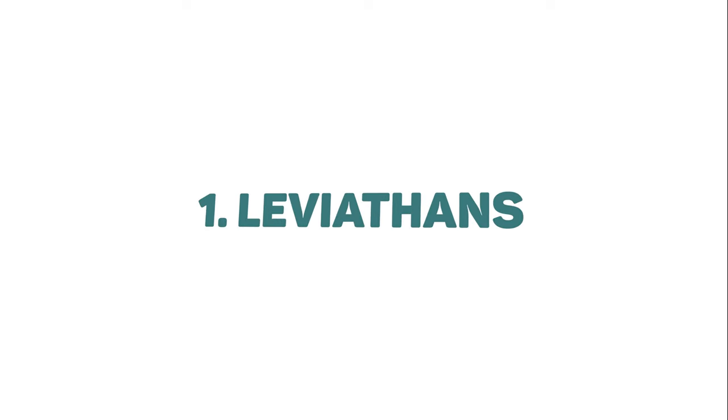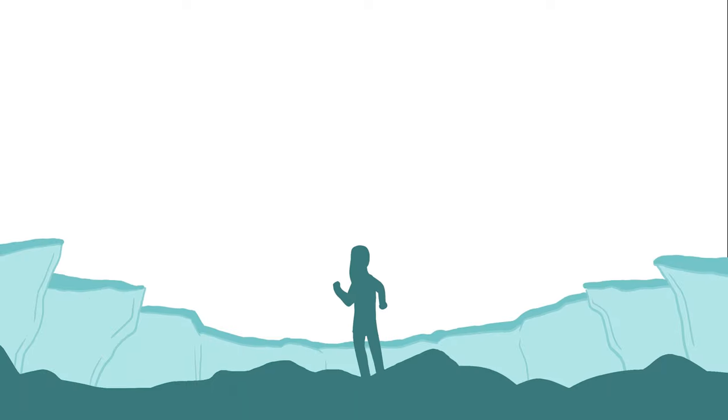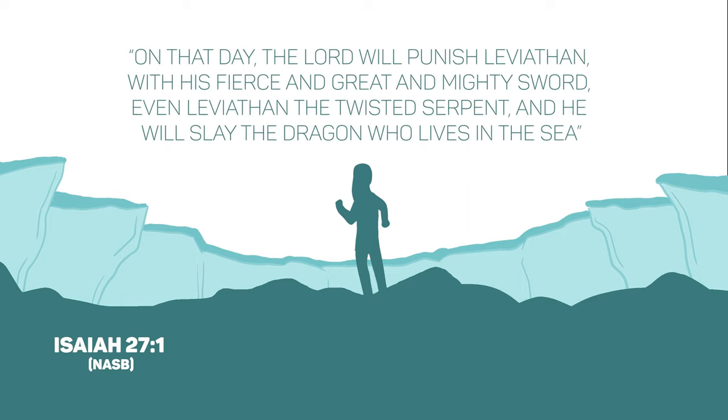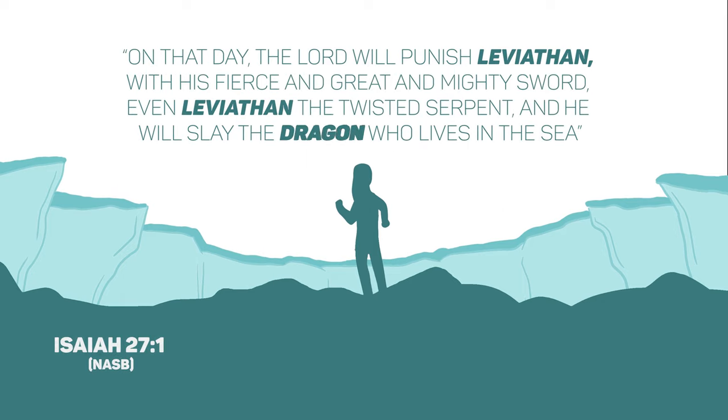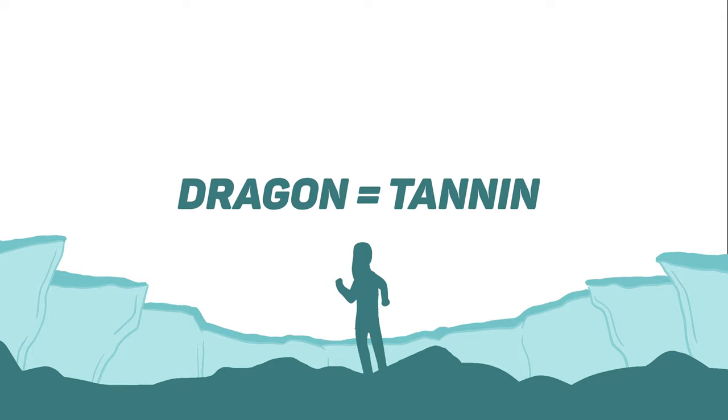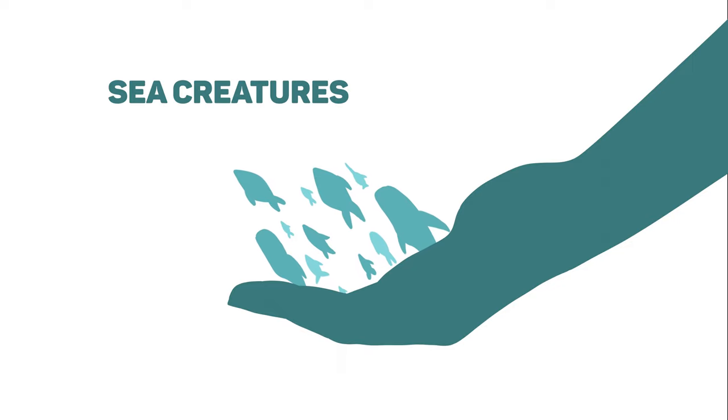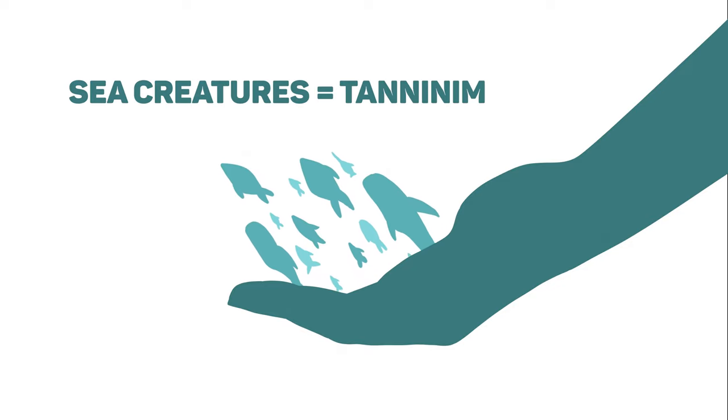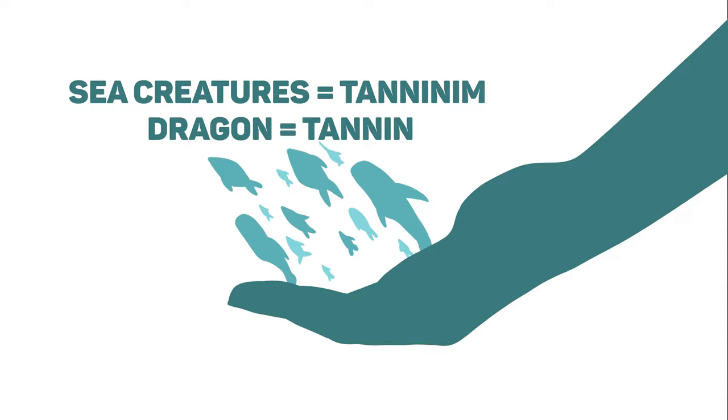1. Leviathan's Creation. Isaiah 27 has a single verse that mentions Leviathan twice, and the word dragon is used to describe it. That word dragon translates in Hebrew to the word Tanin. Now when God created the creatures of the sea on the fifth day, the term sea creatures translates to Taninim, which happens to be the plural of Tanin.